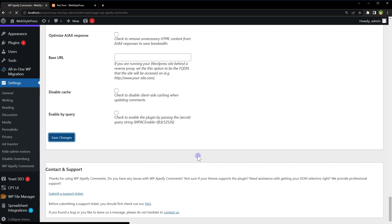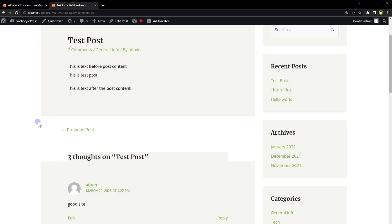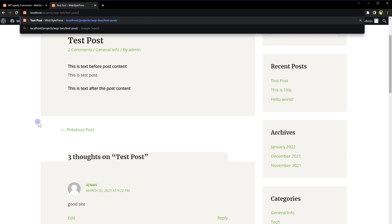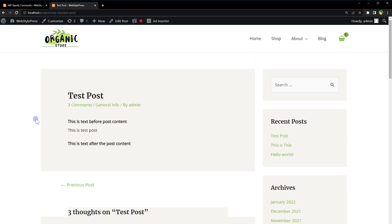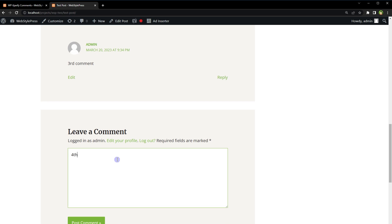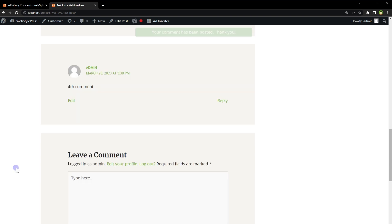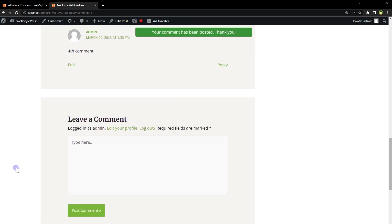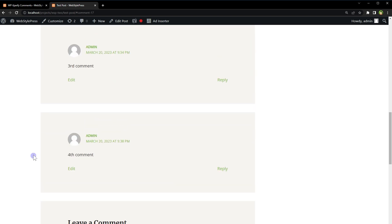Save changes. Let's try one more time. Reload page. Post comment. And comment was posted and it's updated here, shown here without reloading the page. Okay, so this was when I was logged in.